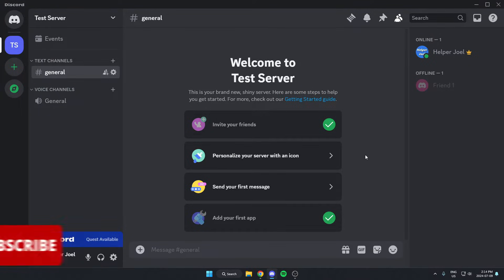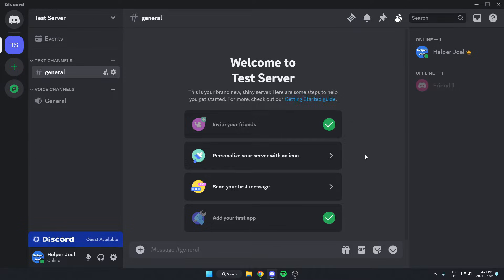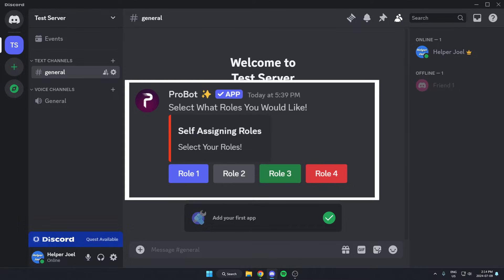Hey everyone, it's Helper Joel here. In this video, I'm going to show you how to add self-assigning roles to your Discord server.